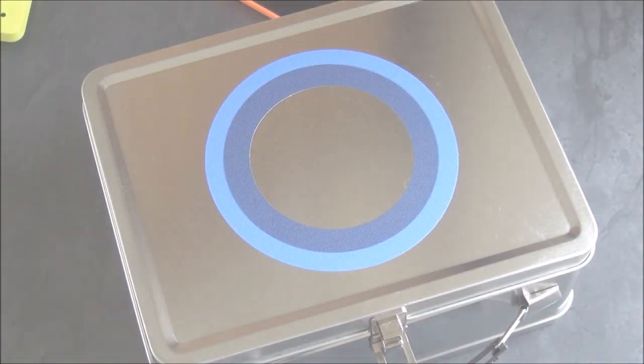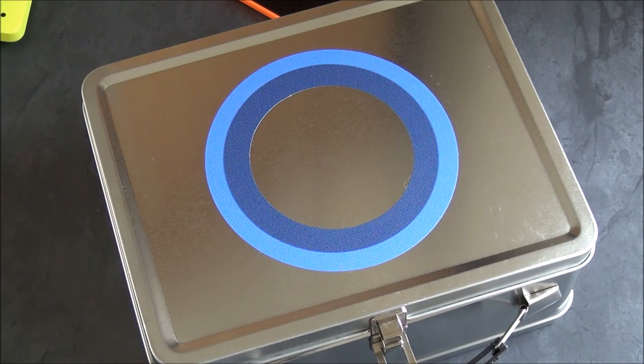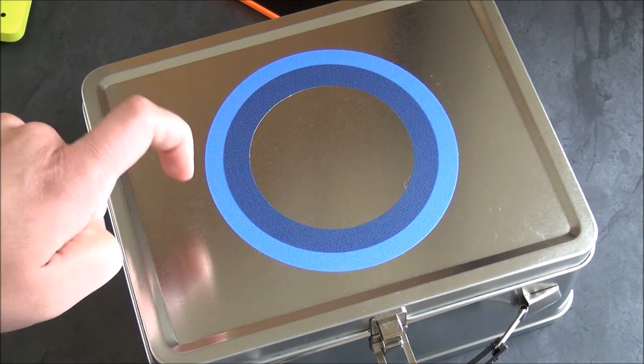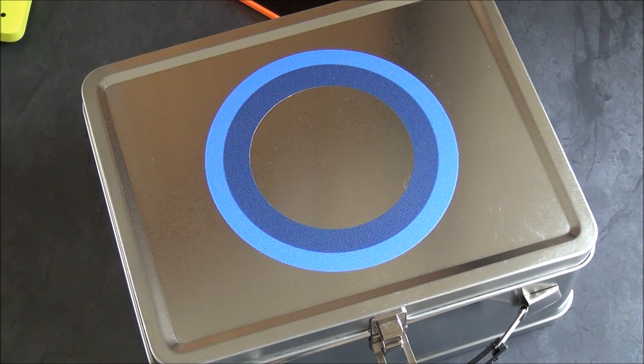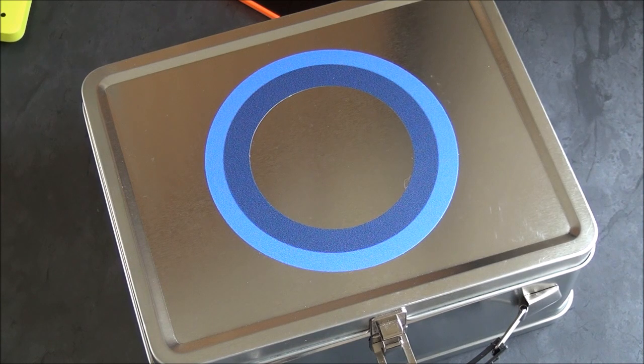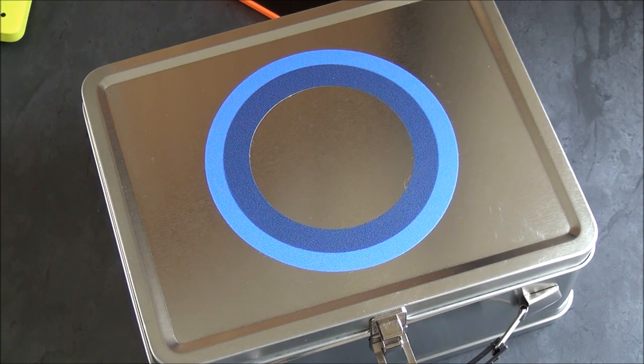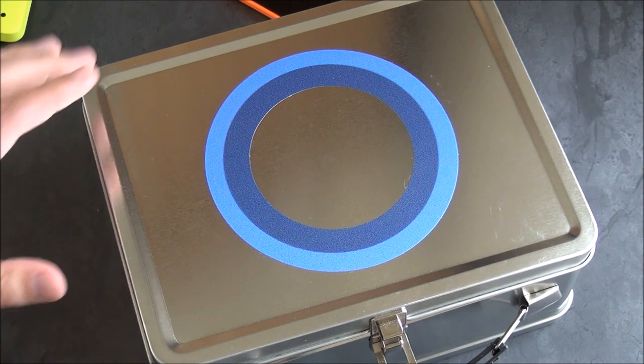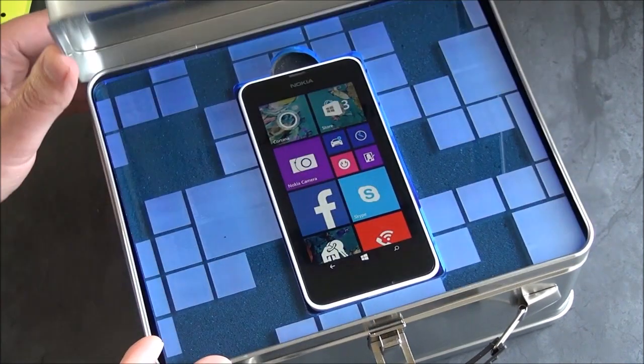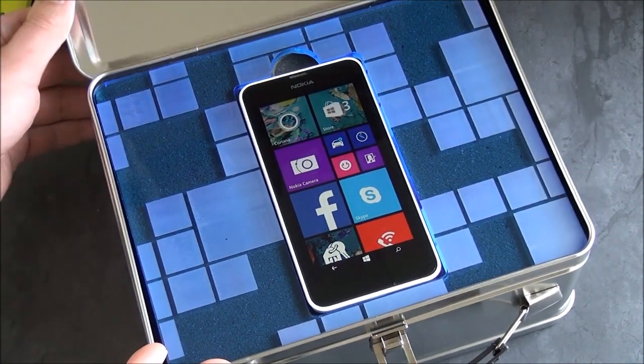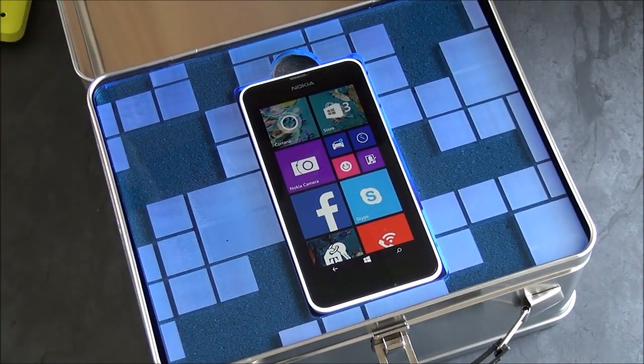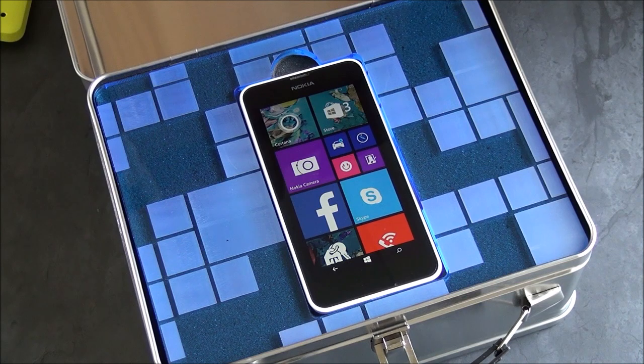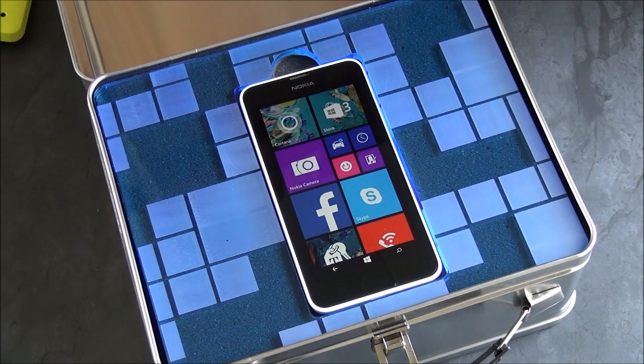Hey everybody, Daniel Rubino here, Windows Phone Central, and look at the tin we have here. That is a Cortana lunchbox sent to us by Microsoft. Unfortunately, you can't get one of these, but we have one here because on the inside, we have a Nokia Lumia 635, which is the new budget phone for T-Mobile here in the United States.